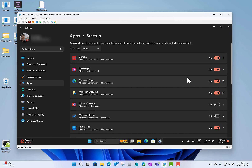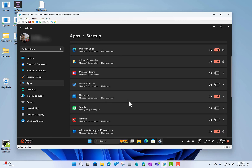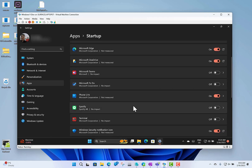Right-clicking on a Win32 app in the Start menu will take you to the uninstall option. So I don't know if I've got one in here to show.